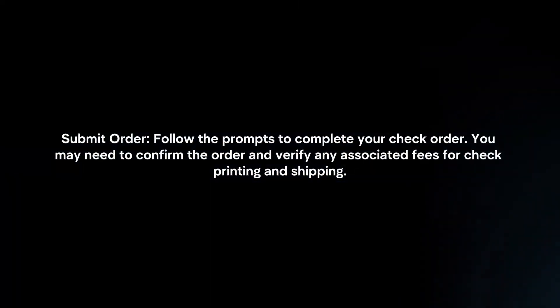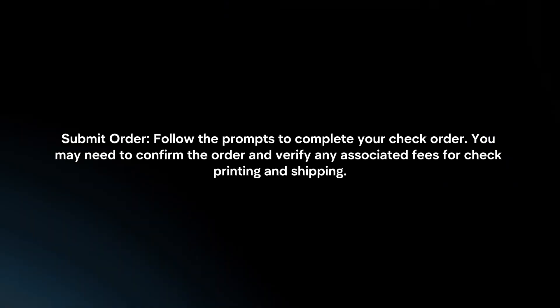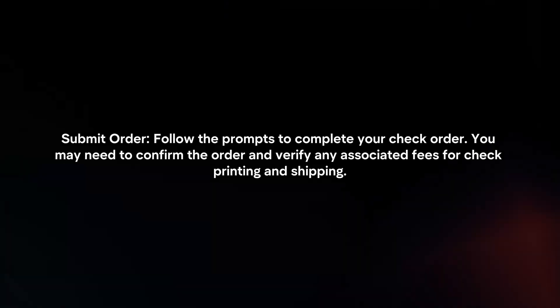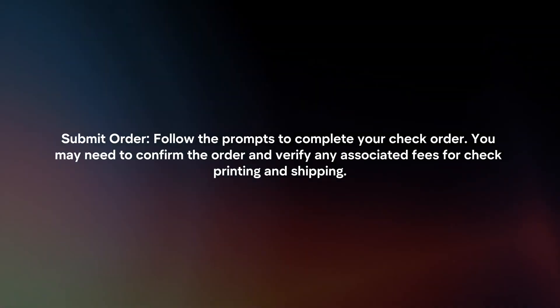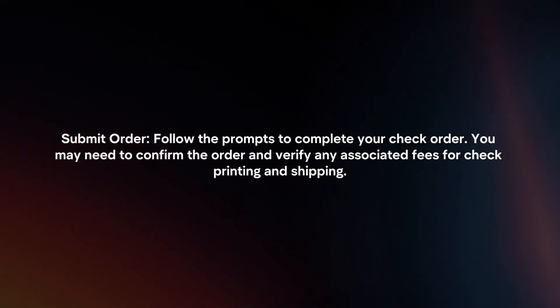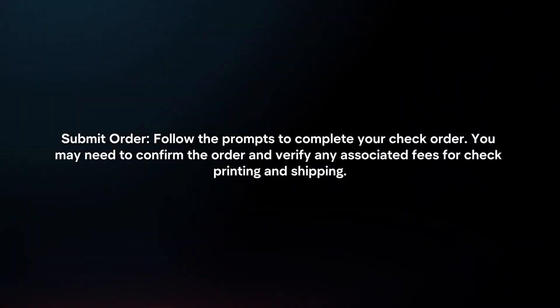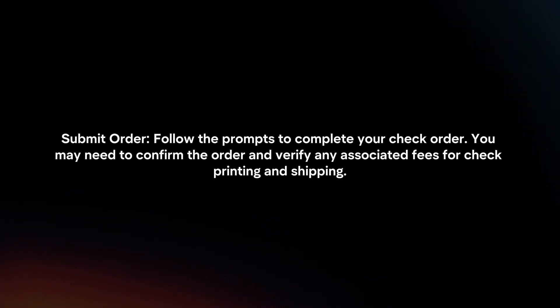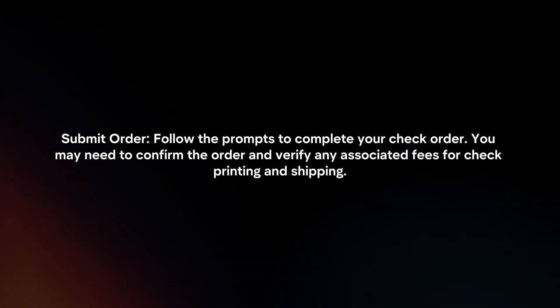Submit Order. Follow the prompts to complete your check order. You may need to confirm the order and verify any associated fees for check printing and shipping.